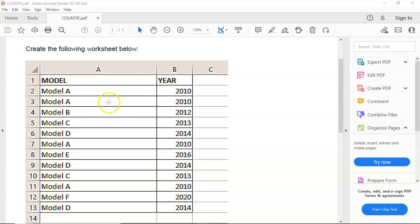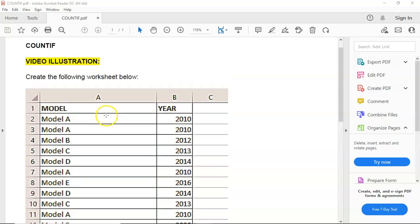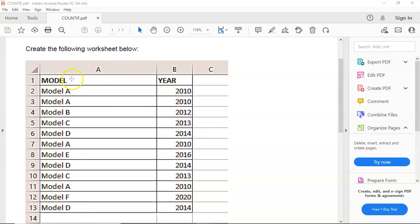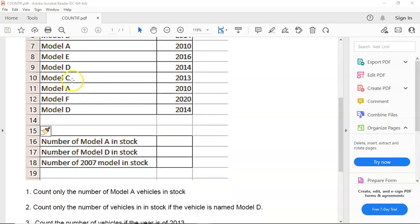Good day students and welcome back to Succeed in Computer Practice with Mr. H. In this tutorial we're going to do a COUNTIF calculation.